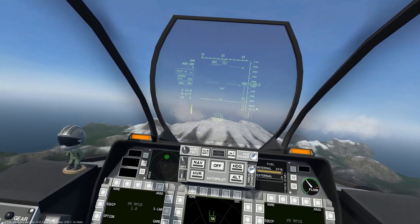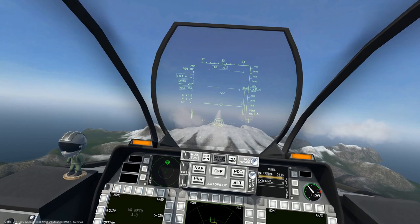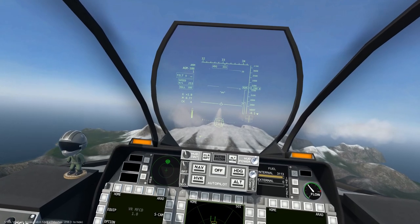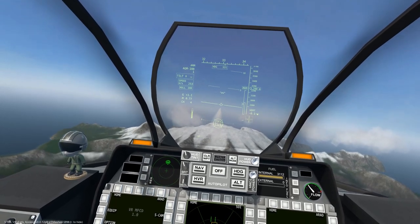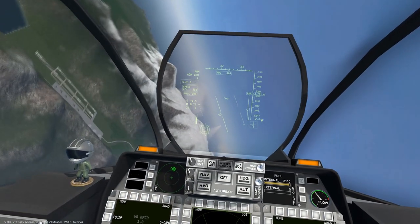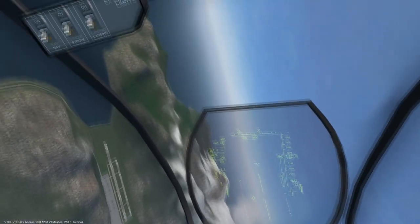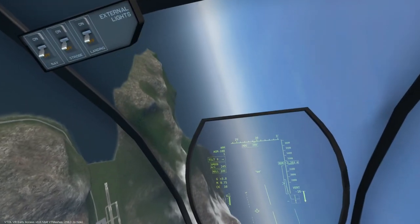Simply squeeze the trigger to fire the missile. While the anti-radiation missiles are fire and forget, we will watch the destruction unfold from a distance.